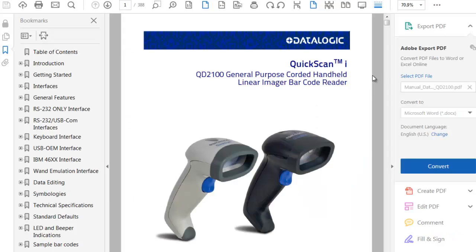Today we're going to show just how easy it is to interface a Datalogic QuickScan QD2100 scanner with our OmniServer Universal OPC Server.